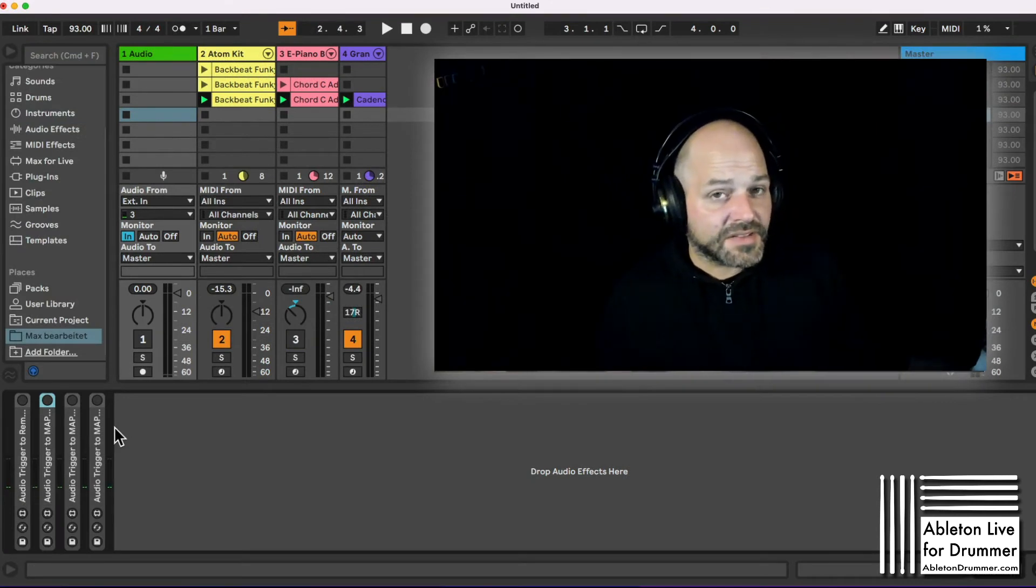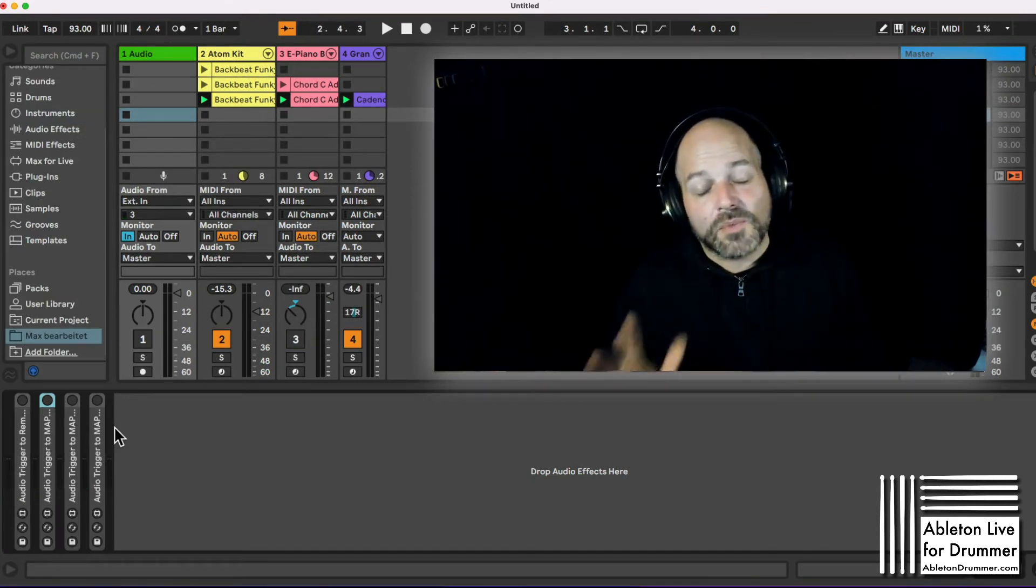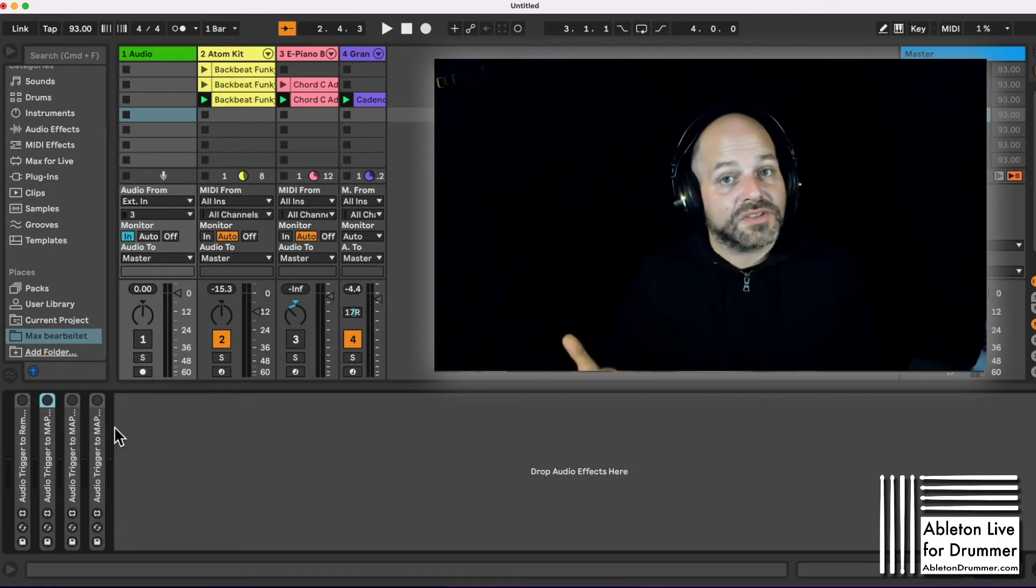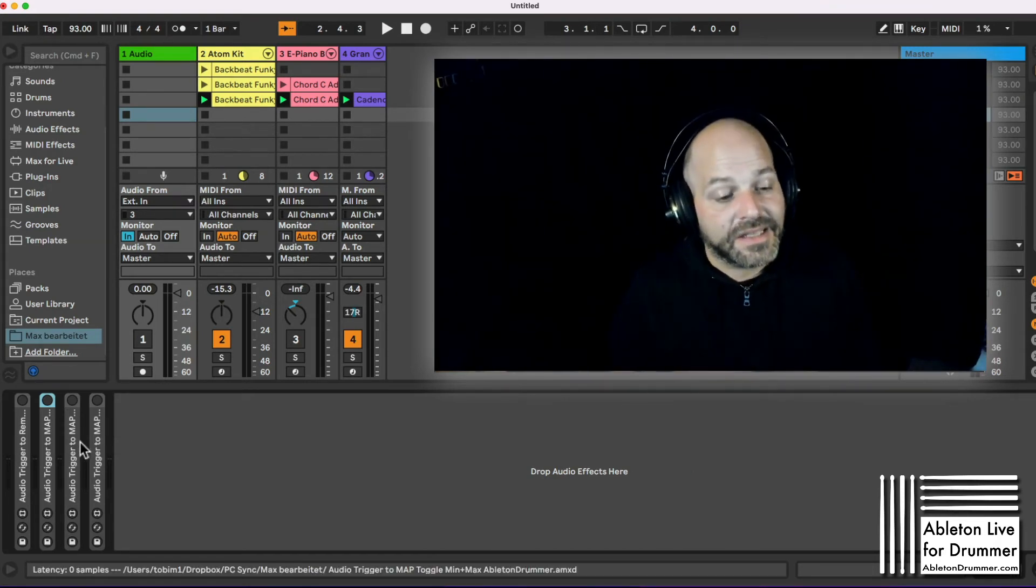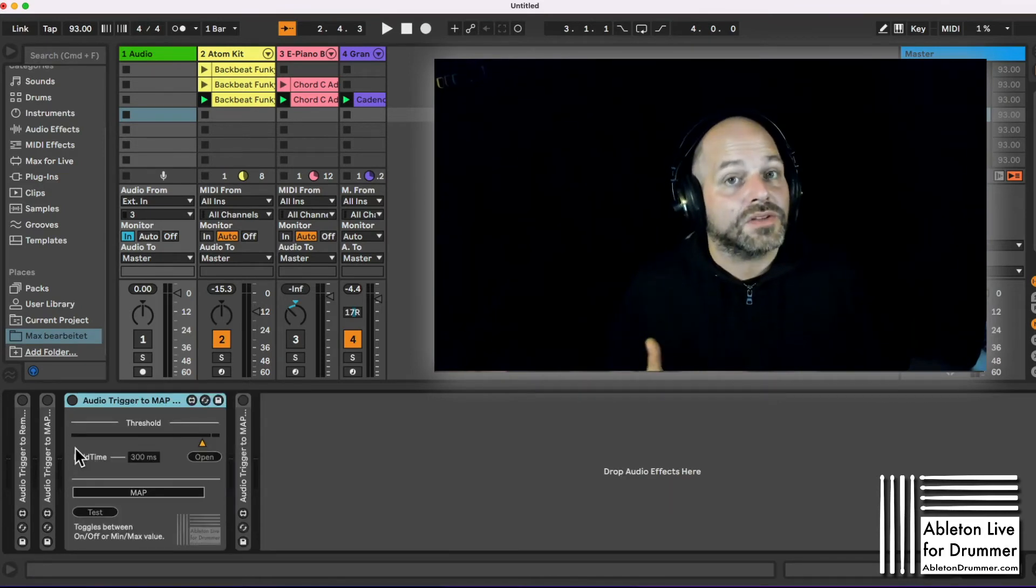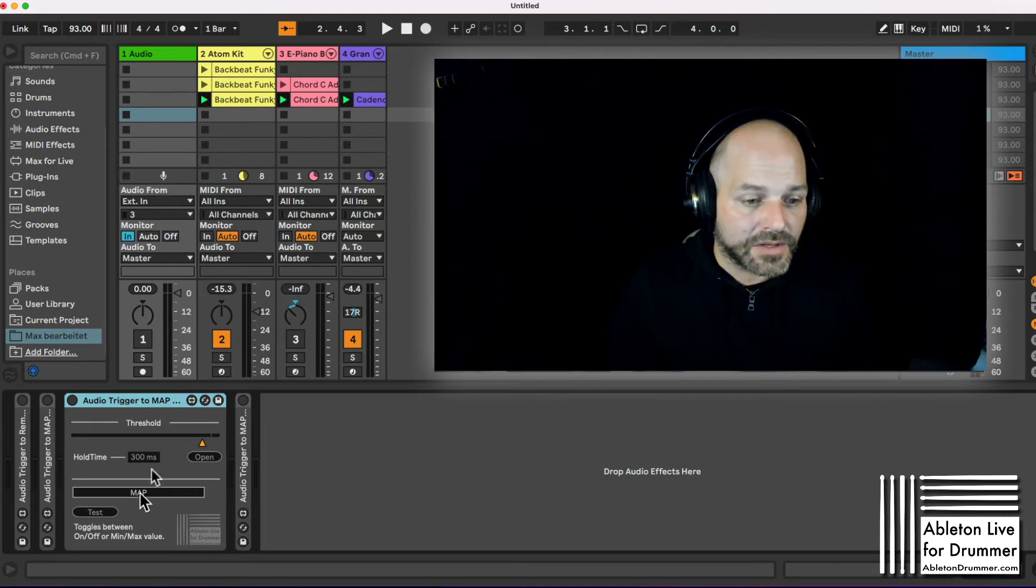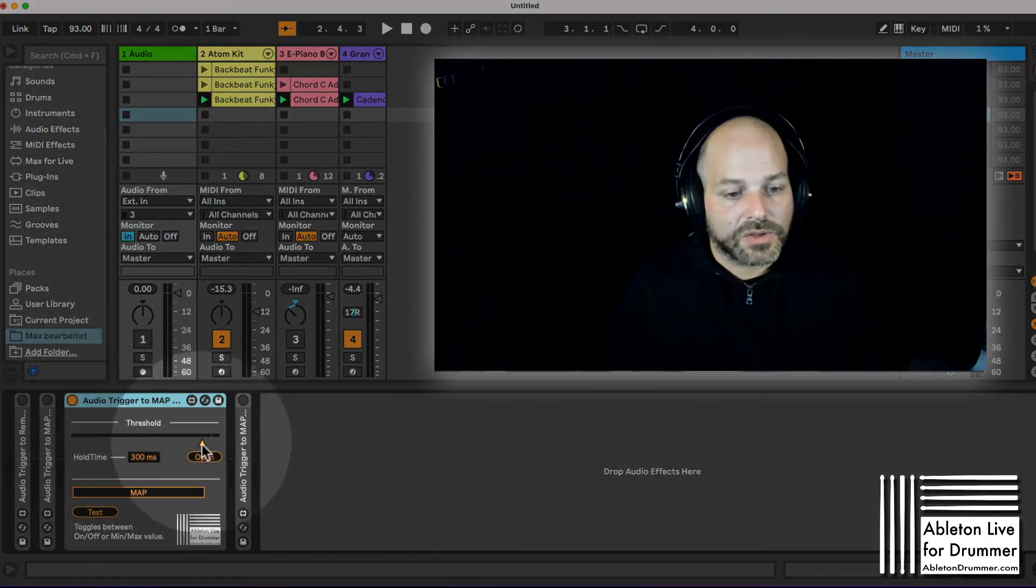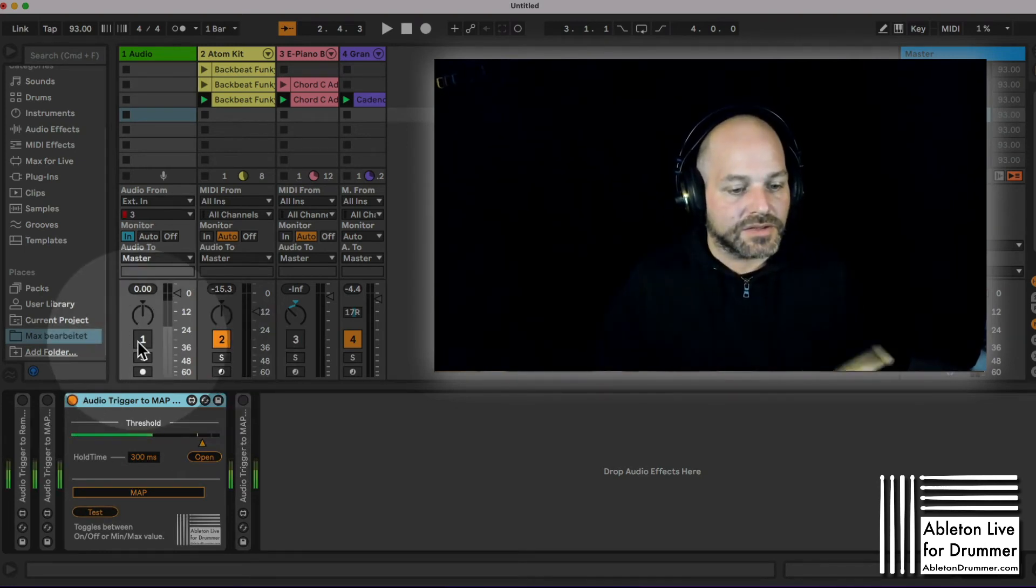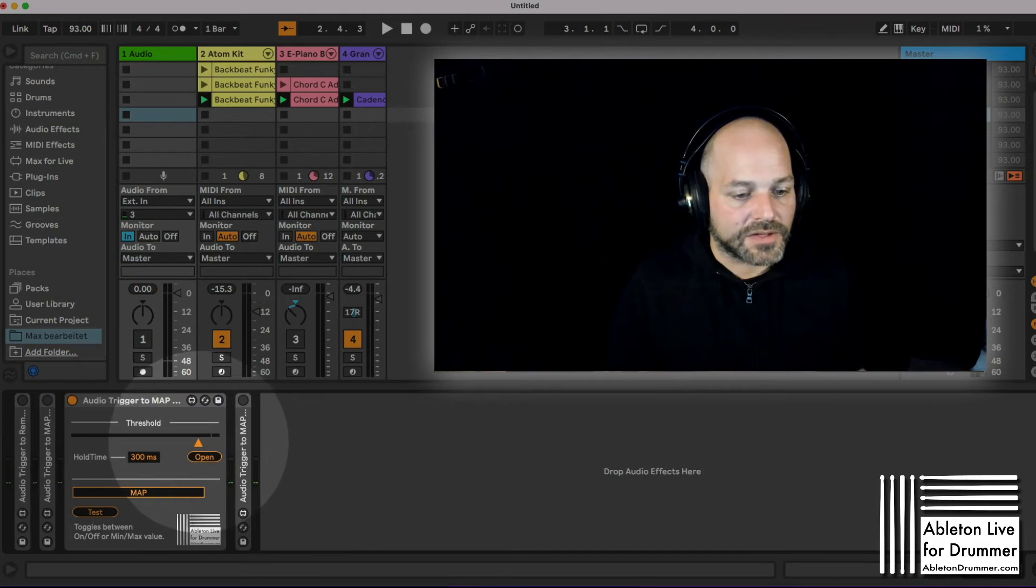This device is now available as part of a pack with three more devices because you might want to control something else here. For this you would need some different devices. For example, if you want to switch a track or device on and off, you might want to do this with the audio trigger to map device here. Let's set this up real quick. I need to set the threshold right.